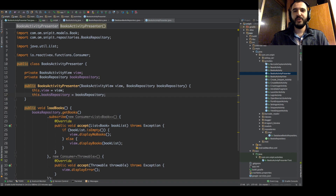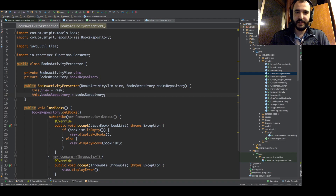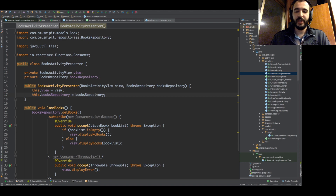Hey guys, what's going on? Welcome to episode number 6 of Refactoring an Android App with our friend Rakesh. Hello Rakesh, how are you doing? I'm doing well, how are you? Doing just fine.